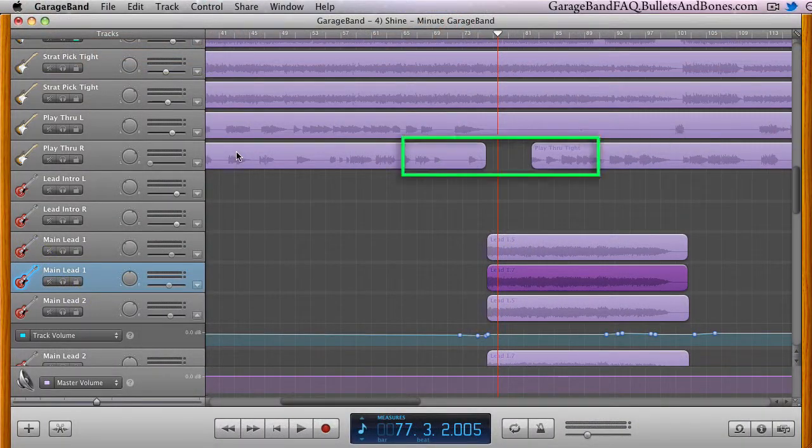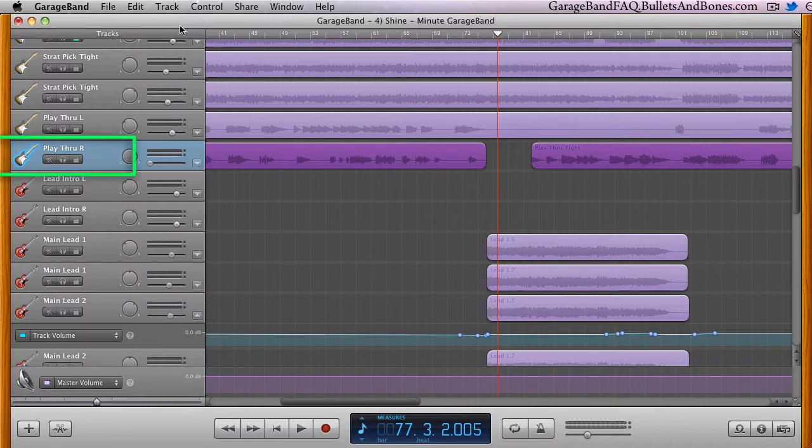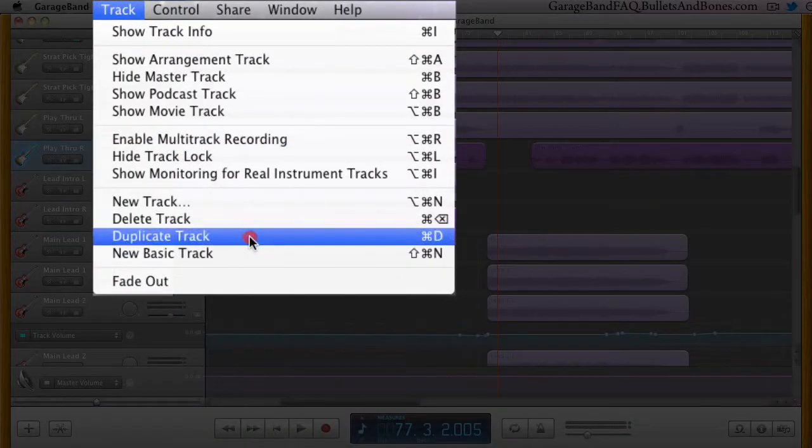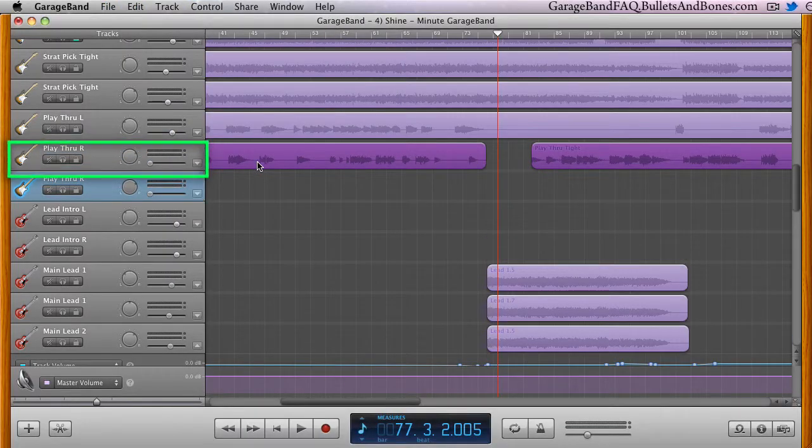Duplicating a track is very straightforward. There really aren't any secret tricks to learn in order to do it. Simply use the Duplicate Track menu item.